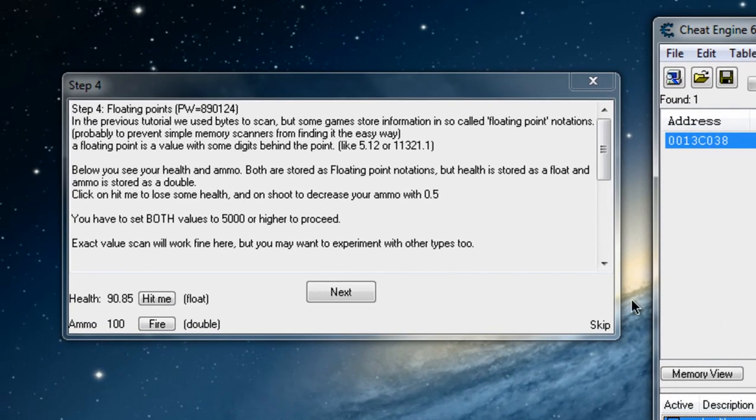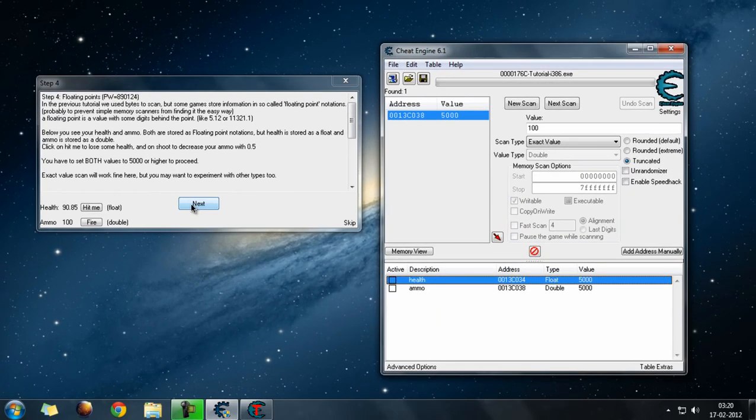Let's change it to 5000, and do the same here. The next button on the tutorial is now enabled — that means you have successfully passed this step. Thank you for watching; we will continue soon.